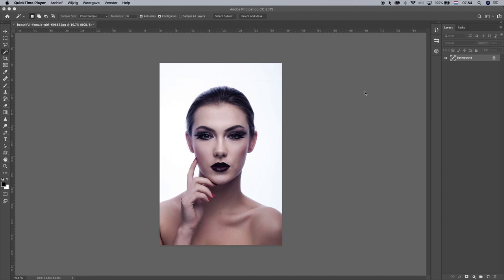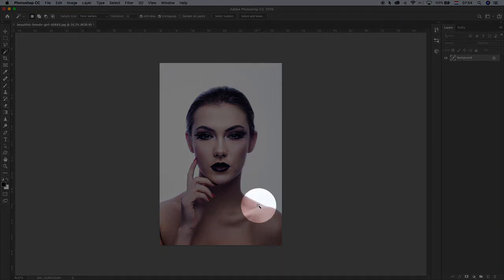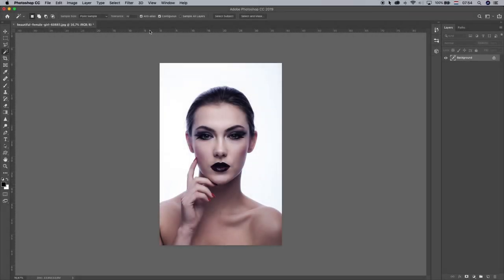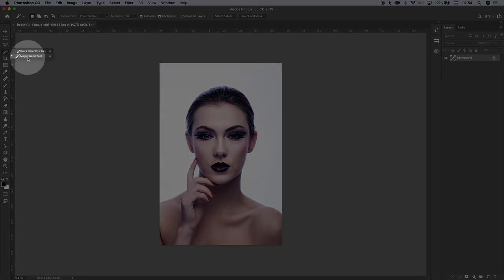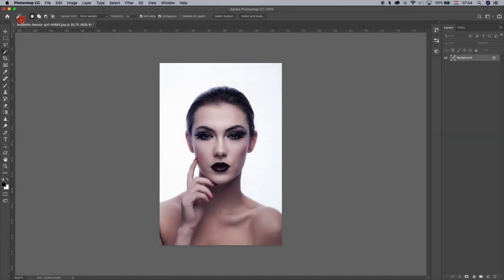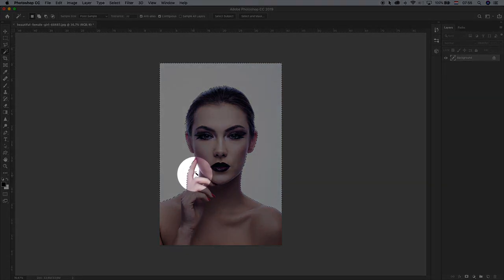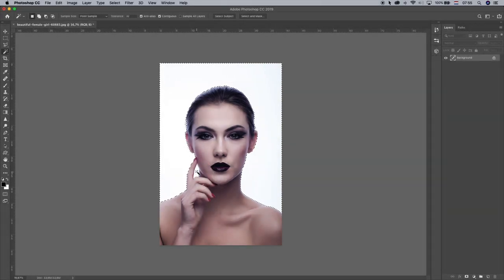Open up this image in Photoshop. This is our model that we're going to use. Because we have a white background, it will be easy to remove it. Open it up in Photoshop and select the Magic Wand tool. Make sure these settings are similar to this, and let's select this white area. We also have a little bit of white here, so hold down Shift and press on this area. Now we have all the white background selected.